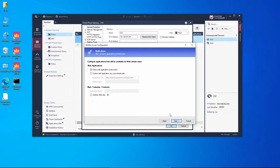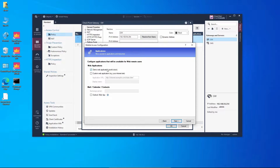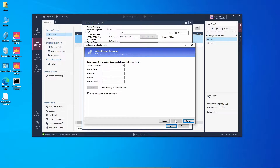Now we get to select which applications we want enabled on the VPN portal. We're going to select the demo web application. If we had a shared folder, an application, or even Outlook Web App that we want users to reach via the VPN portal, that's where we'd enable them. We can add additional applications later, but for now let's select demo web application and click next.